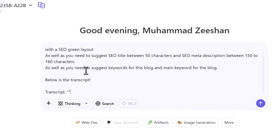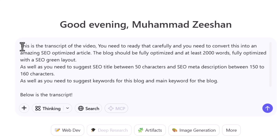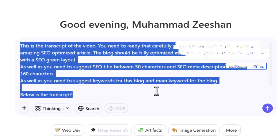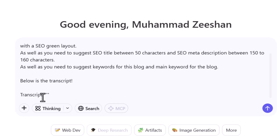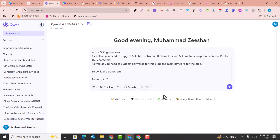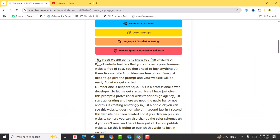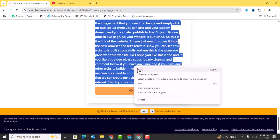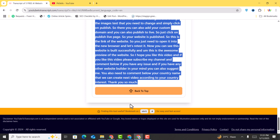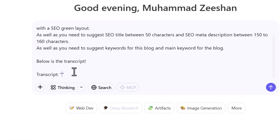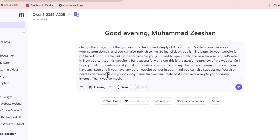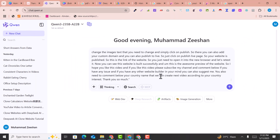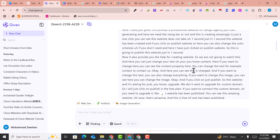I add a prompt that is given in the description — you can just copy this prompt. Where it says 'transcript', between these brackets you just need to paste the transcript that we just got. Copy all the text from the transcript and paste it inside those brackets, then click Enter. Within a few seconds or minutes it will write an amazing article for us.